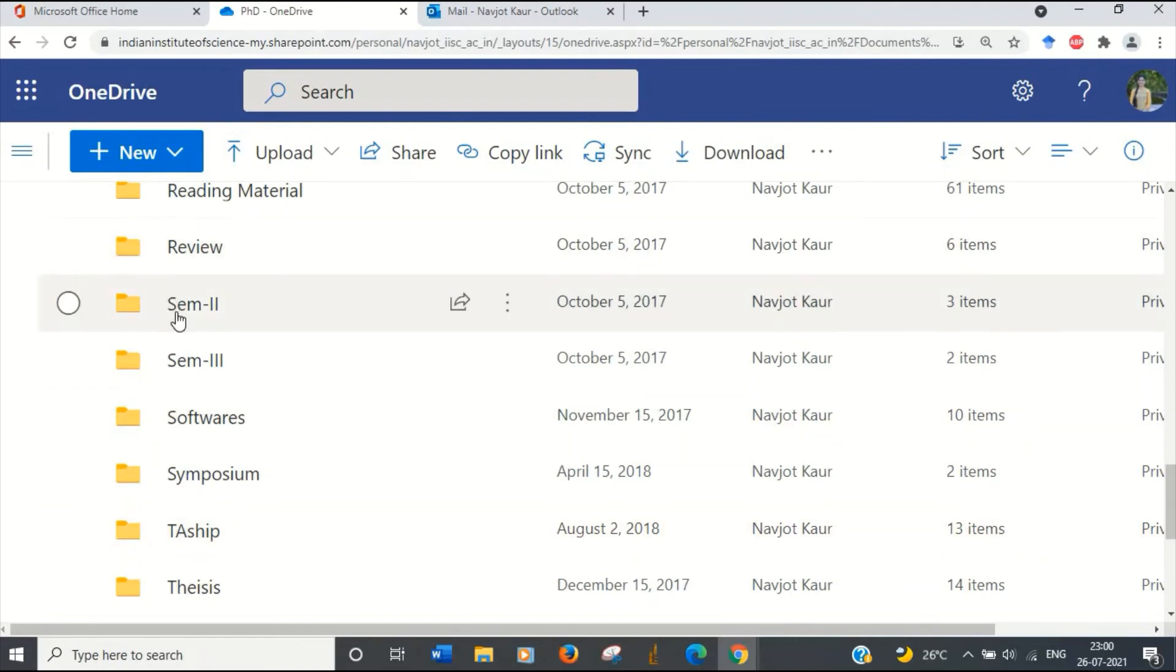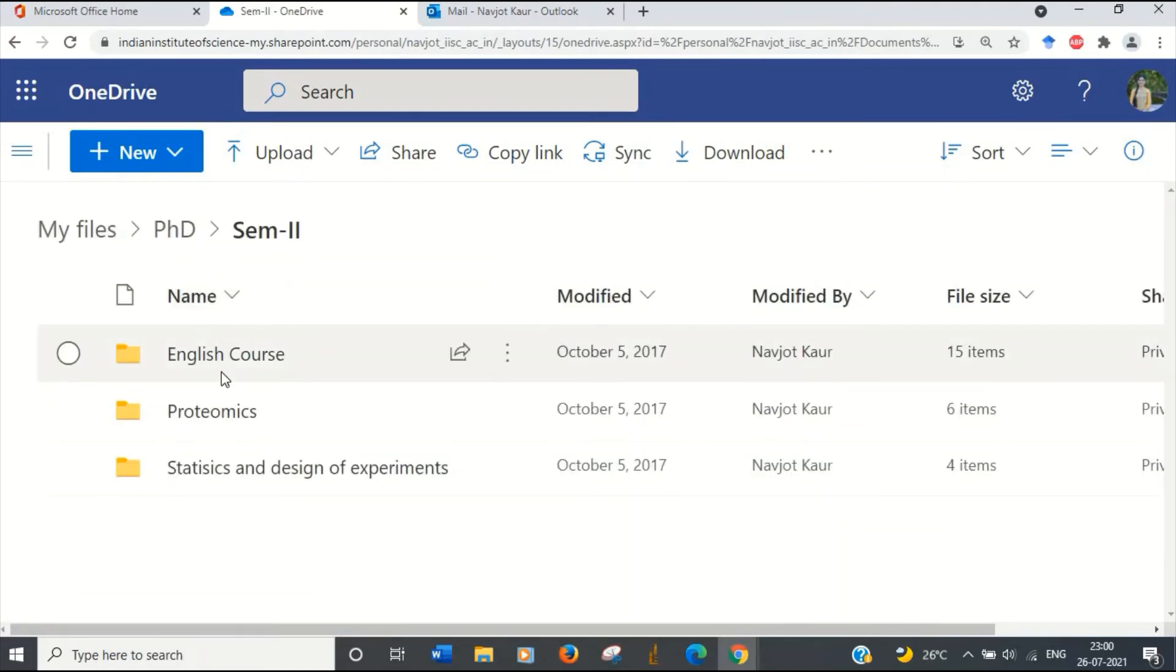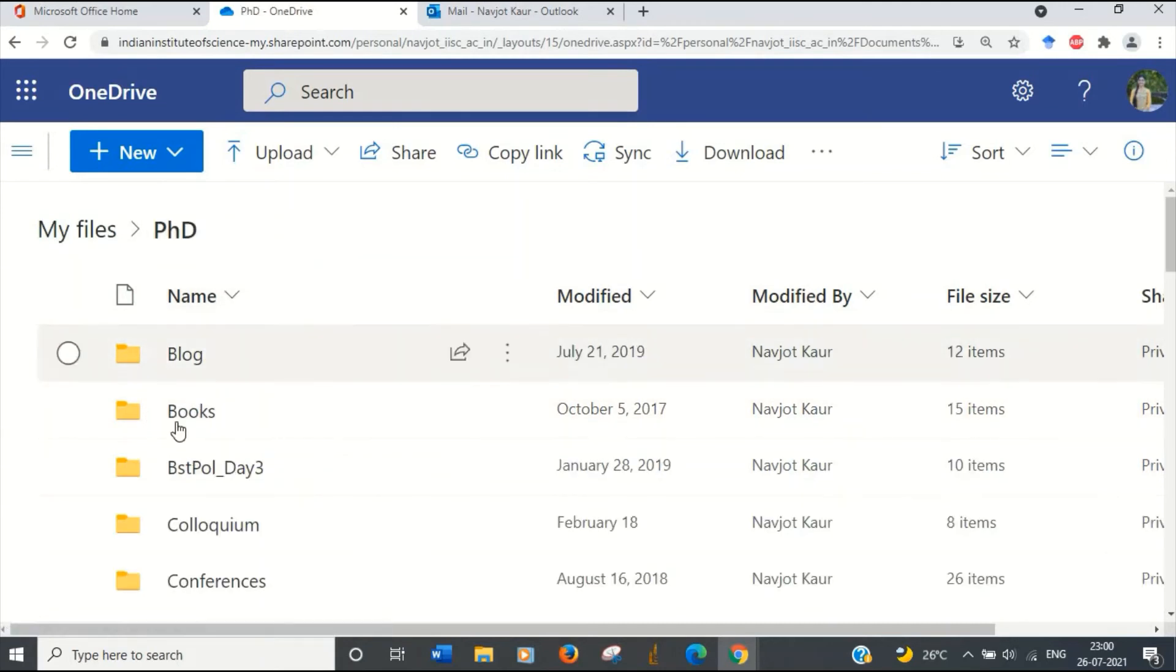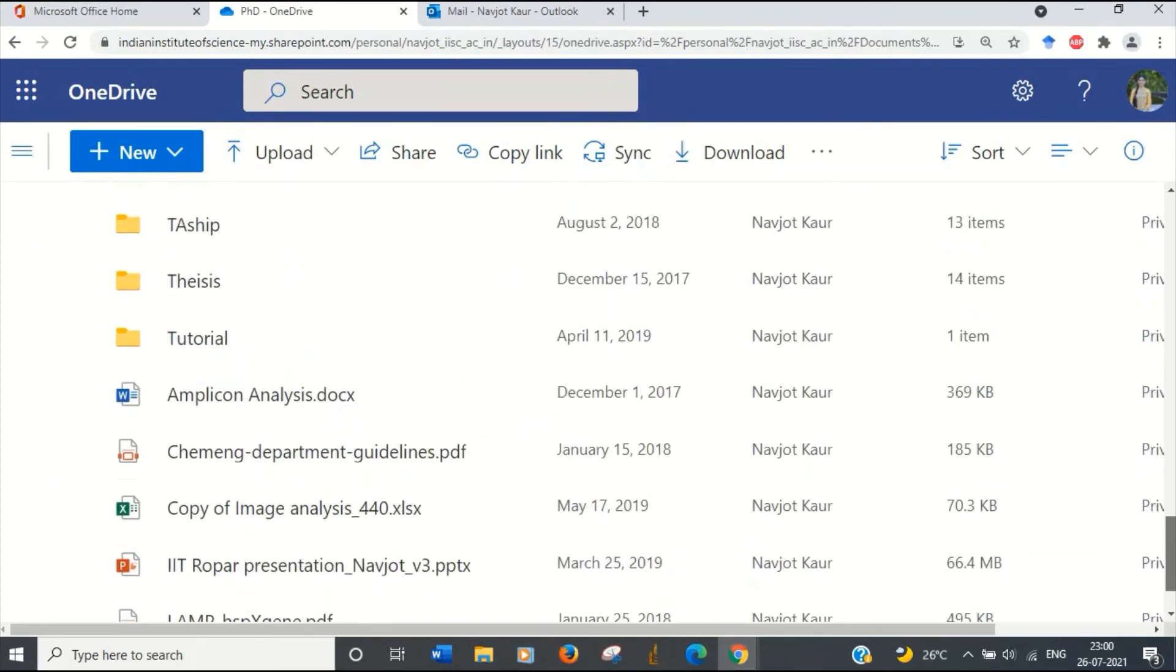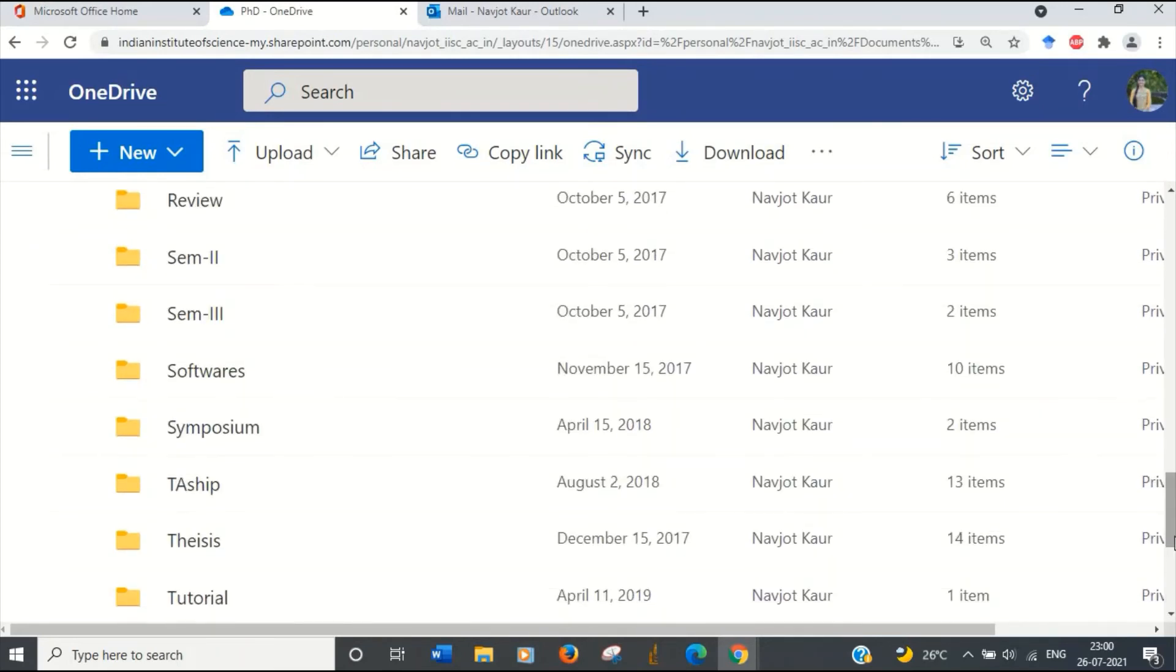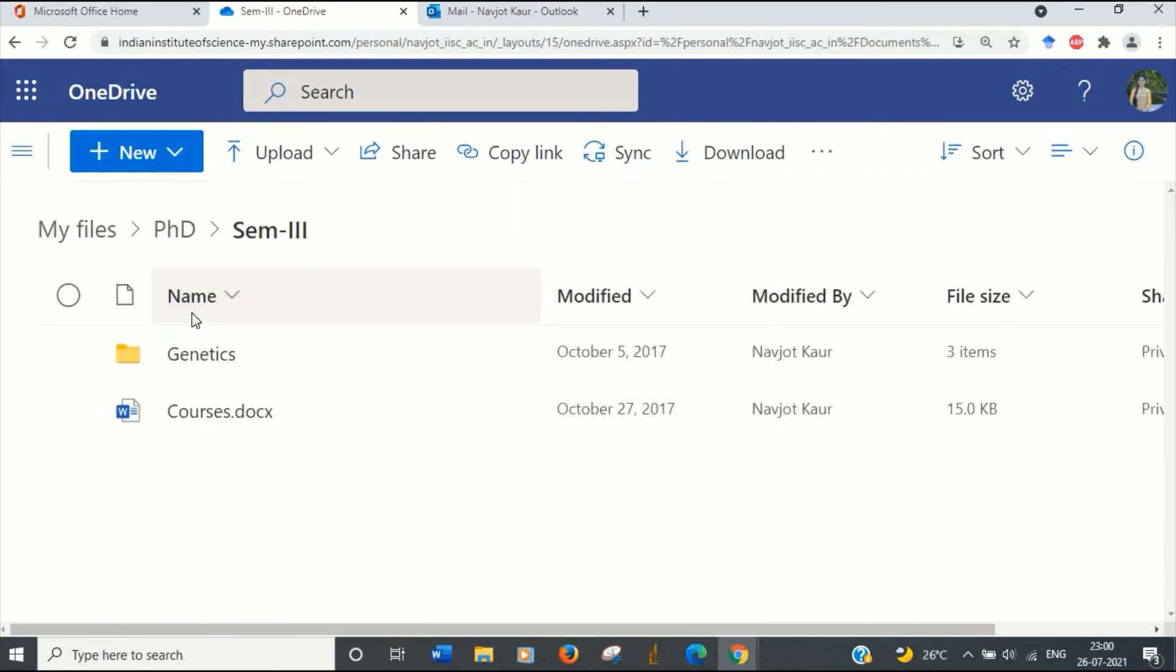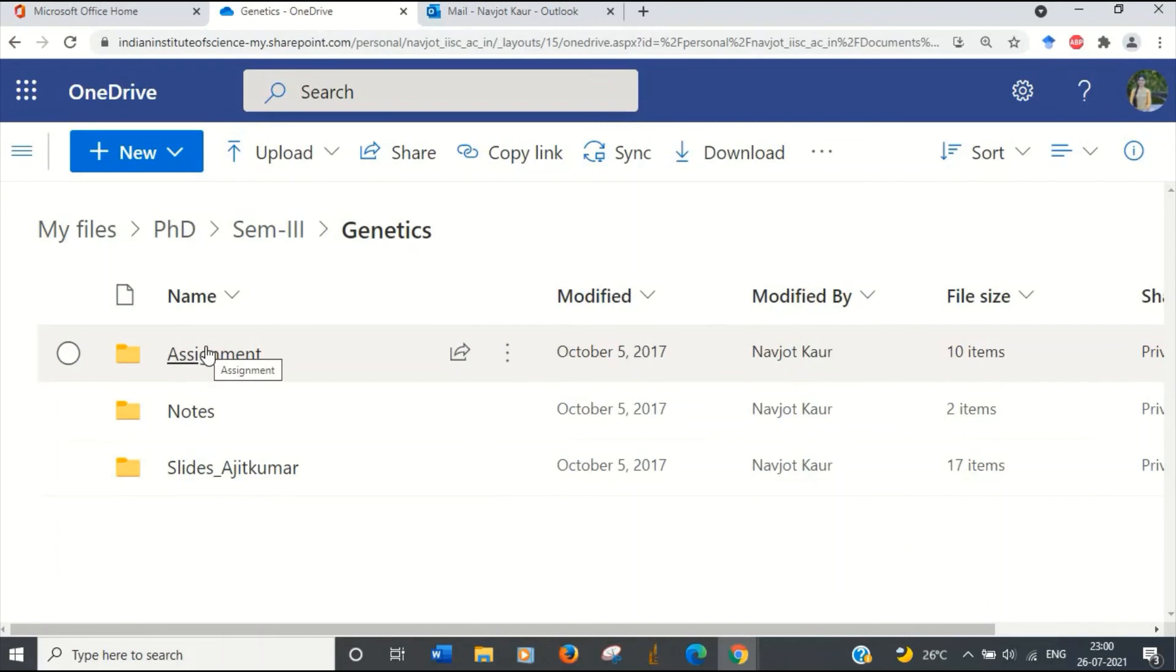And here you see whatever coursework I took during the different semesters and the professors provided material for those coursework, that was stored separately. And again, it became easy to access them rather than going into my emails and searching for notes and searching for professors' emails about different sections that were covered in those subjects.